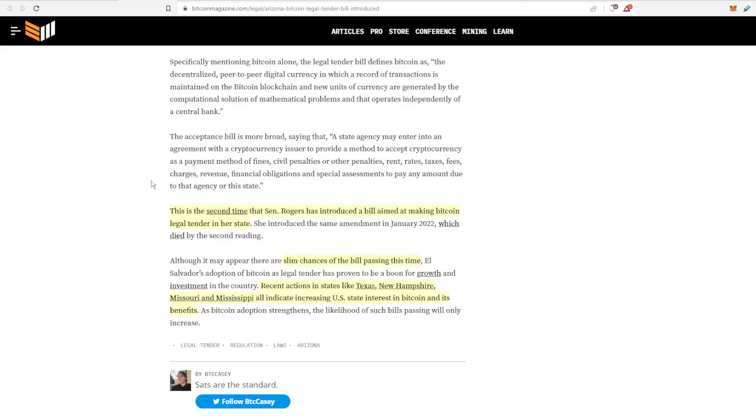And not to say that this bill will pass. This is the second time that a bill similar to this has been trying to go through the legislation. But I really don't think it will pass. There's slim chances of the bill passing at this time but it is nice to see at very least that states in the USA, they are trying to get some crypto friendly regulation in there.